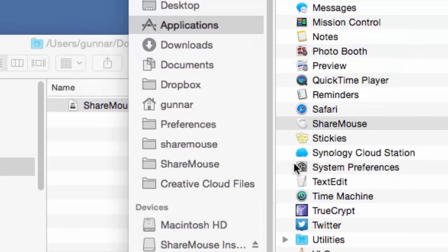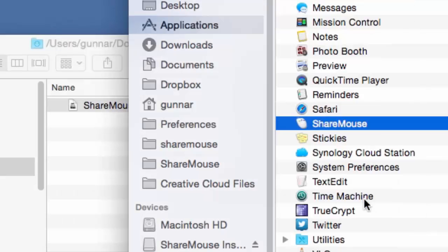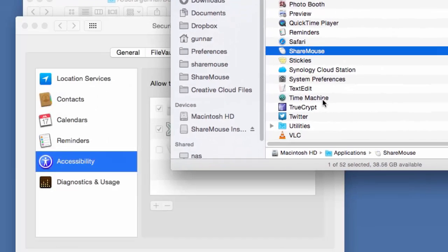ShareMouse will prompt you to enable the feature Access to assistive devices and opens the Mac security and privacy setting for your convenience.